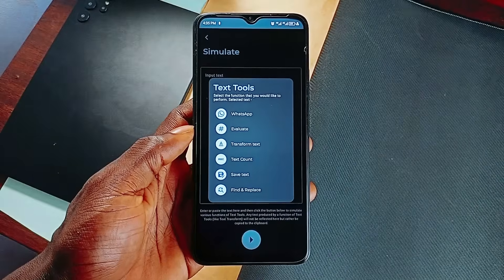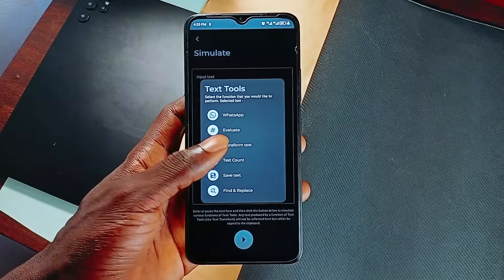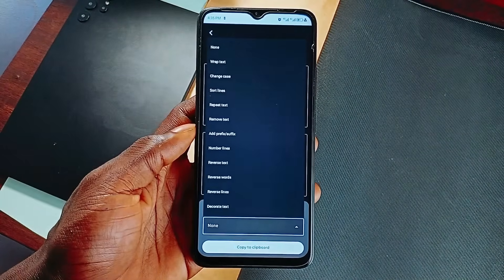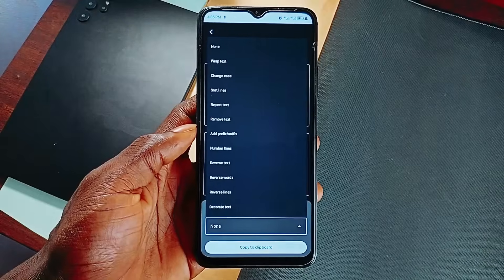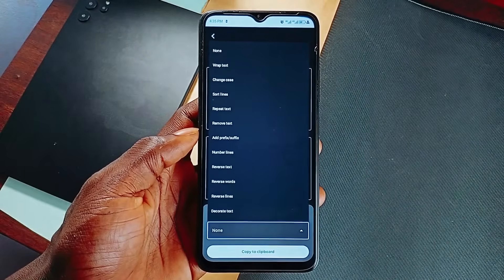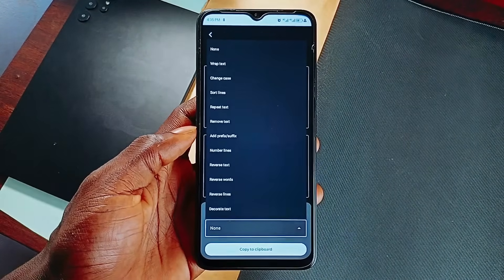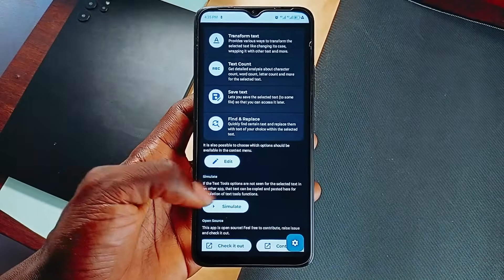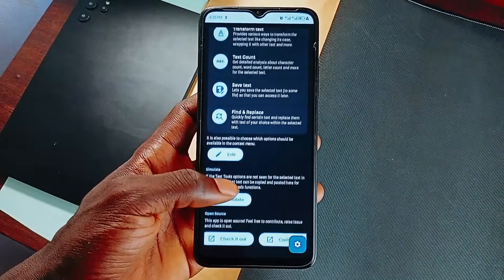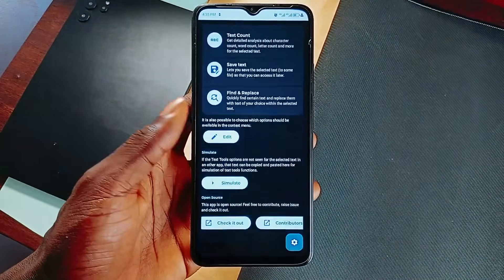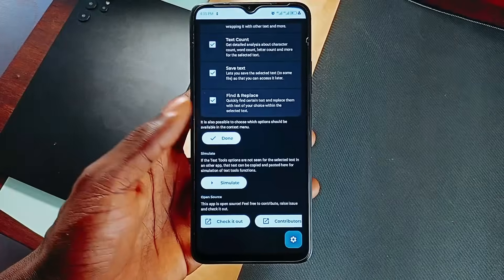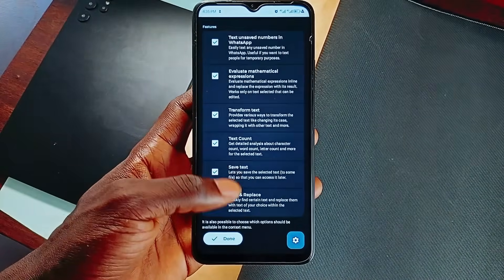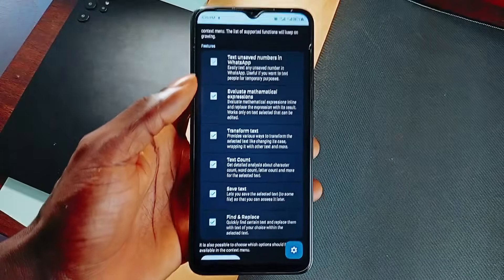All you have to do is paste. And then you get text transformation, which has several tools like text decoration, removal, reversing, repeating, and more. My favorite being number lines, which adds numbers to each line. You also get text count, saving what you've copied as a text file. And if you're working with larger pieces of text, there is a built-in find and replace.